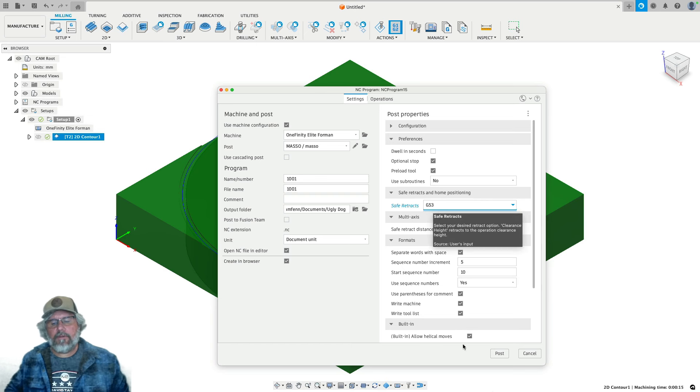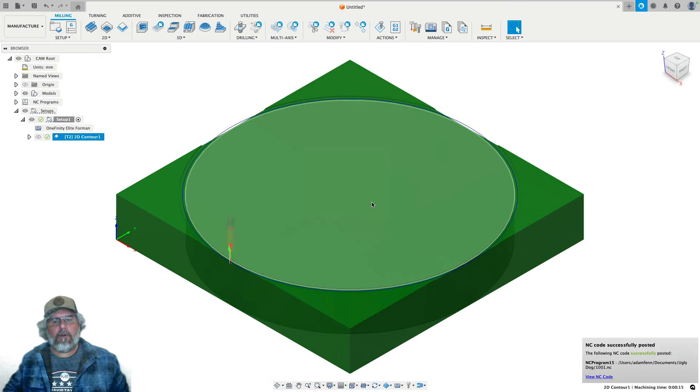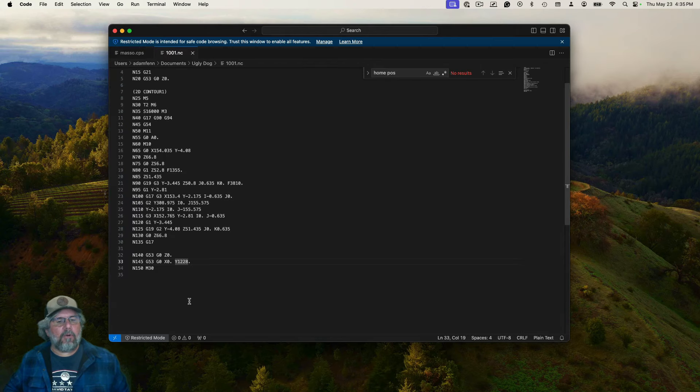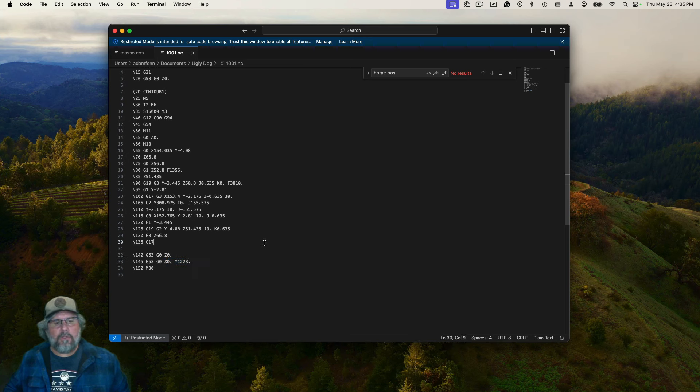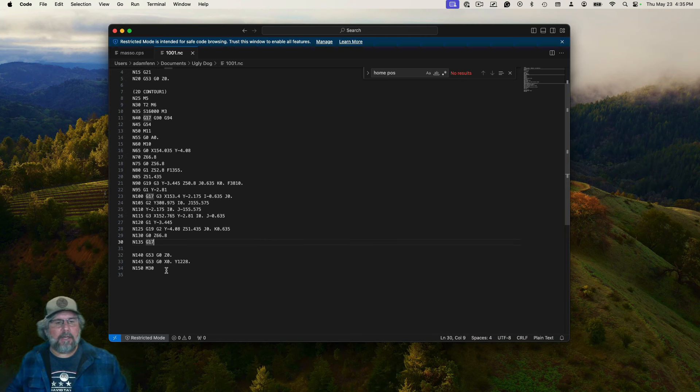So now that I have G53 selected, I click Post, yep, I'll overwrite that. But it brings me back over here, and you can see my Y is 1228, which is exactly what I want. So now I'm going to go show you what this looks like on the machine, so we can prove it works, and you can see that I'm not lying.